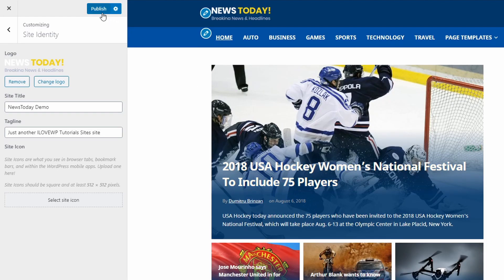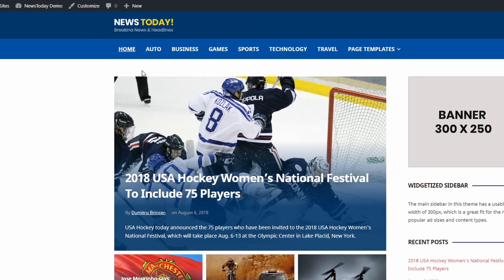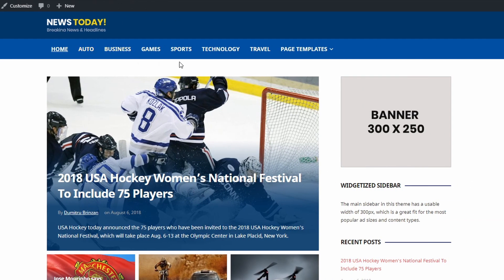The News Today theme has a single menu location in the header of the website. I have a separate video about creating and using menus. If you are new to WordPress, I suggest that you watch that video.